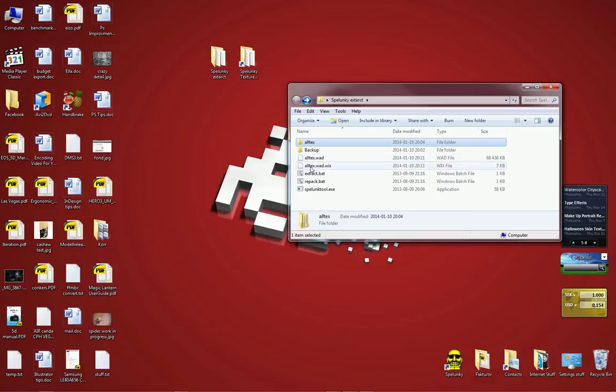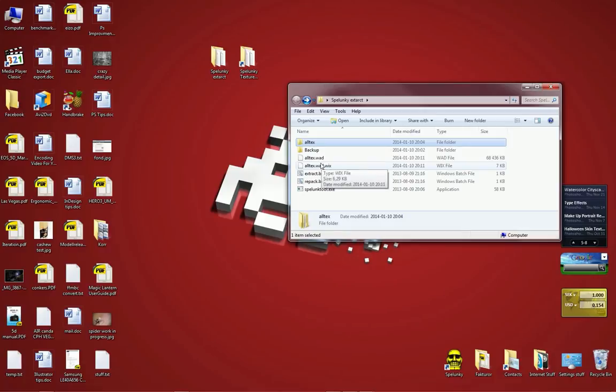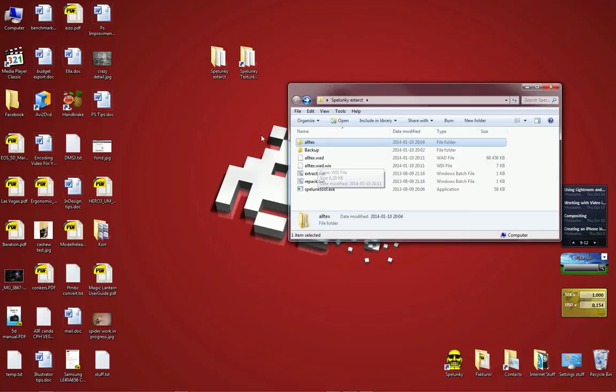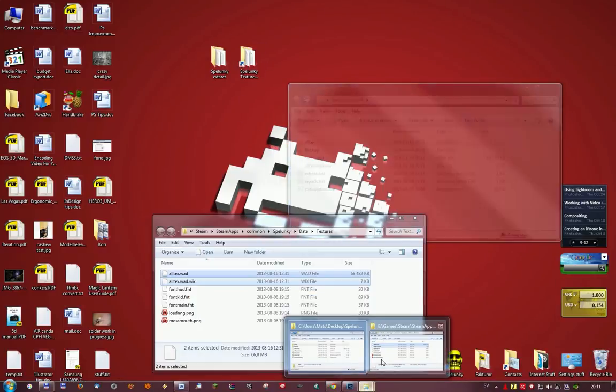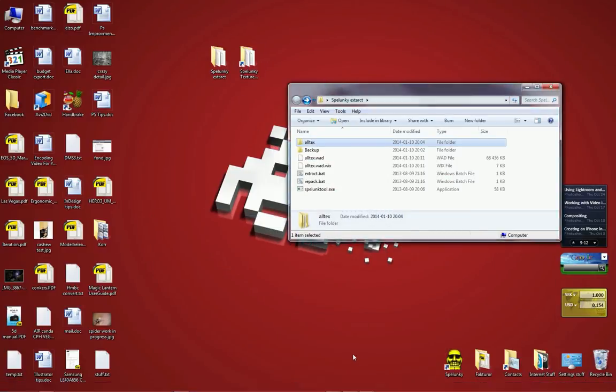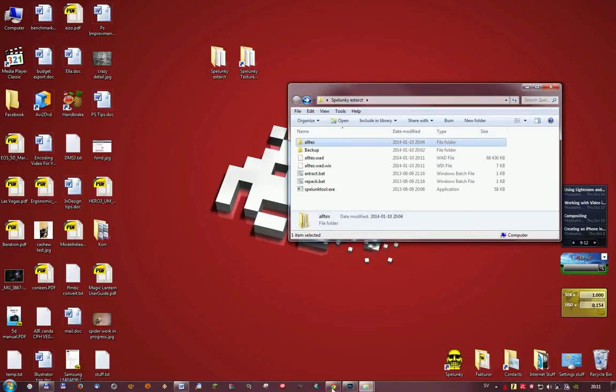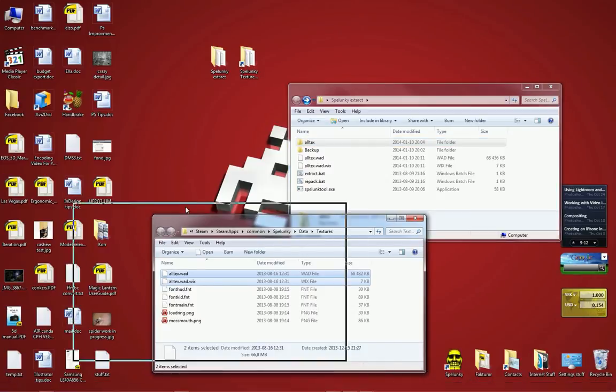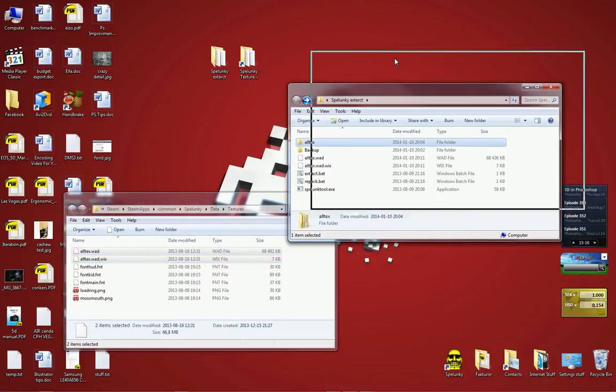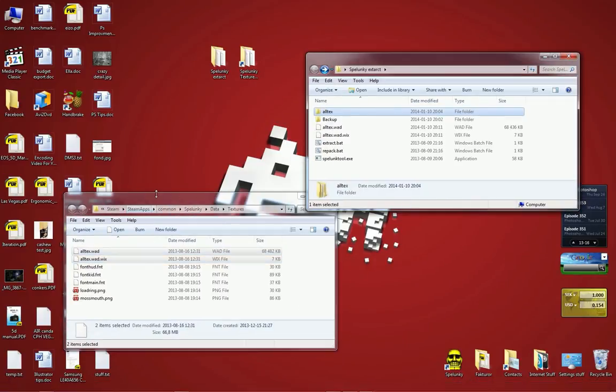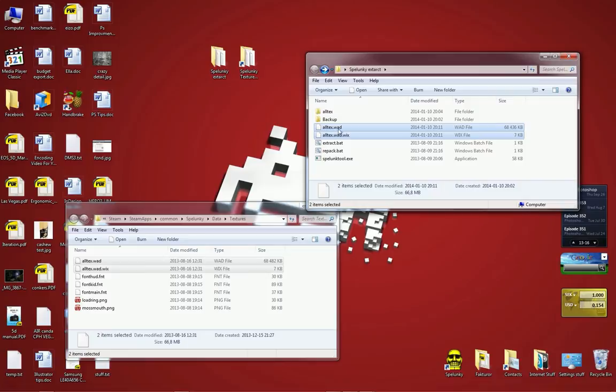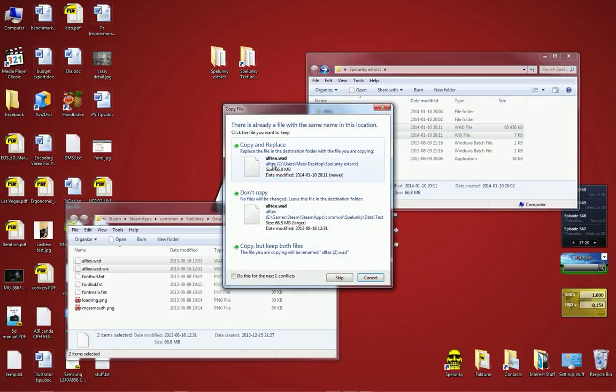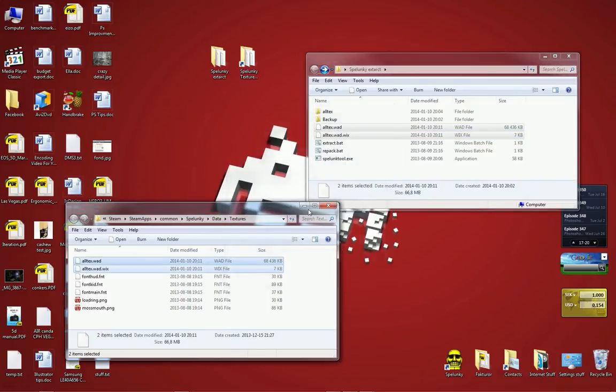So now all that is left is to copy these two files back into the Spelunky installation. You need to copy both of them. Not just the WAD file. That won't work. You need to copy both of them. So I'm going to go back here. Here's our Steam installation files and the textures files in the Spelunky installation. We're just going to take these two files and copy them back here. Copy and replace. Wham! Bob's your uncle.